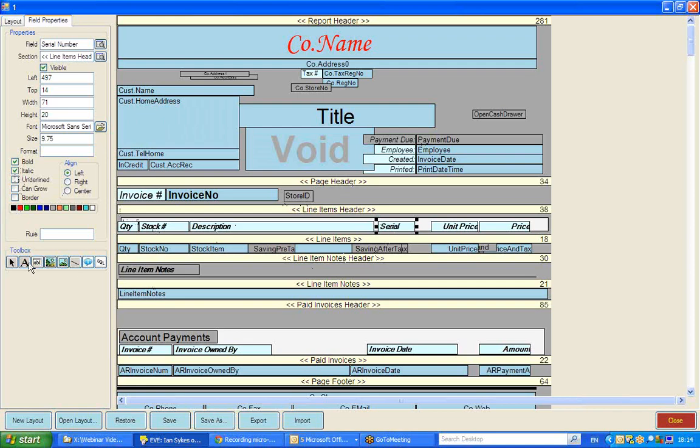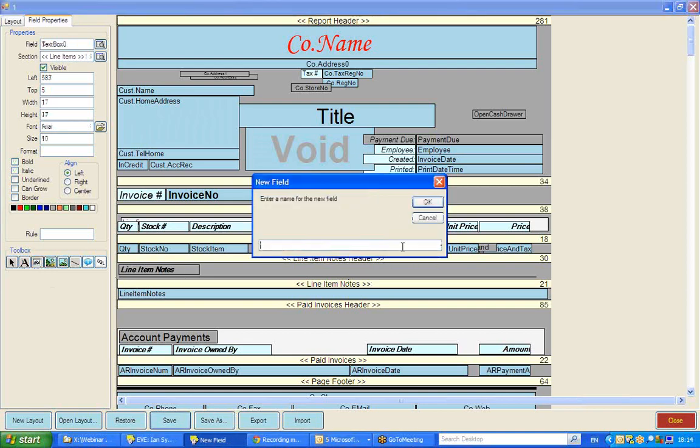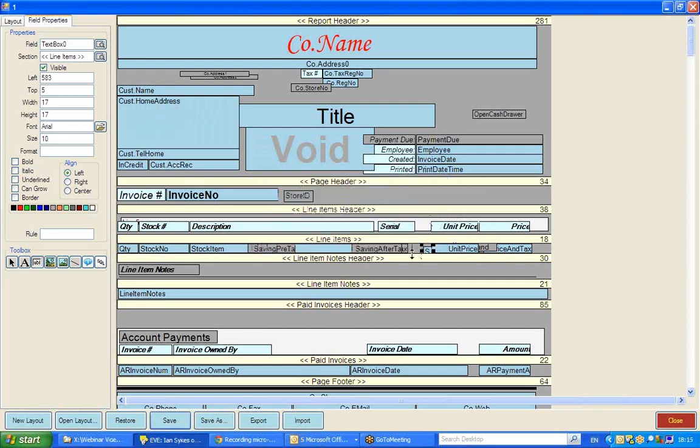I'm now going to add again from down in this toolbox a new text box. So I click text box and I'm going to create a new text box and this one is the one that I have to spell exactly so that EVE knows what information will go in here.